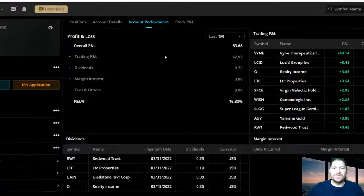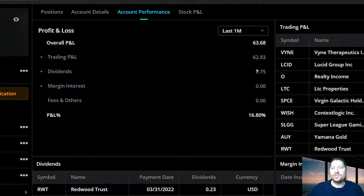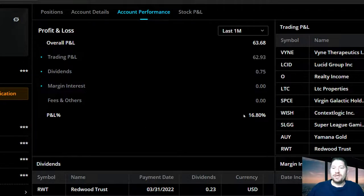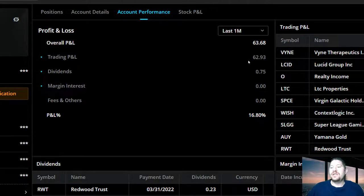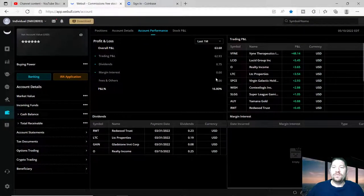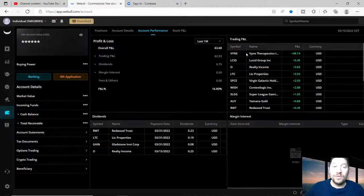I got 75 cents in dividends for the month, which isn't much, but my P&L was 16.8% for a total of $62.93 for the month. If you guys want to know more information on how I was able to do this or what I'm looking for specifically when trading stocks...